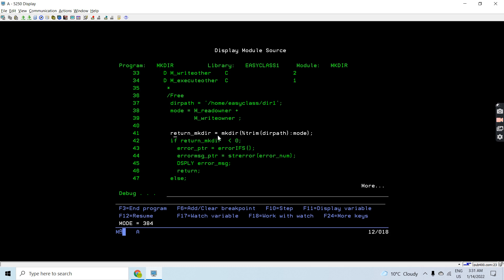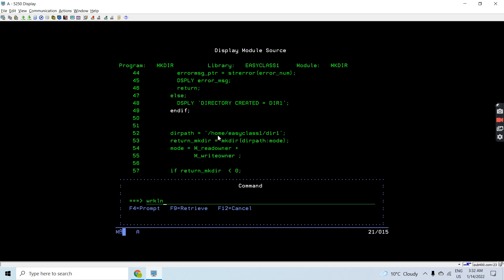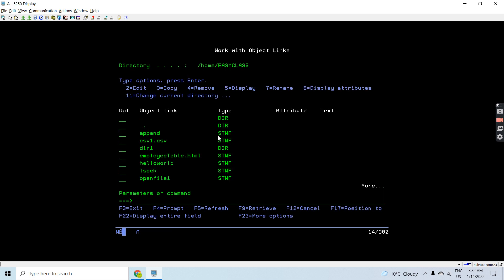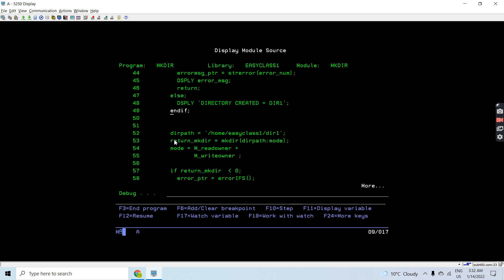Passing the path and mode, it returns zero - which means the path was created successfully. The program shows the successful message 'directory is created.' Checking the work link, you can see subdirectory dir1 is created inside the home directory. We can further create files within dir1 or create further subdirectories within it using the same approach.